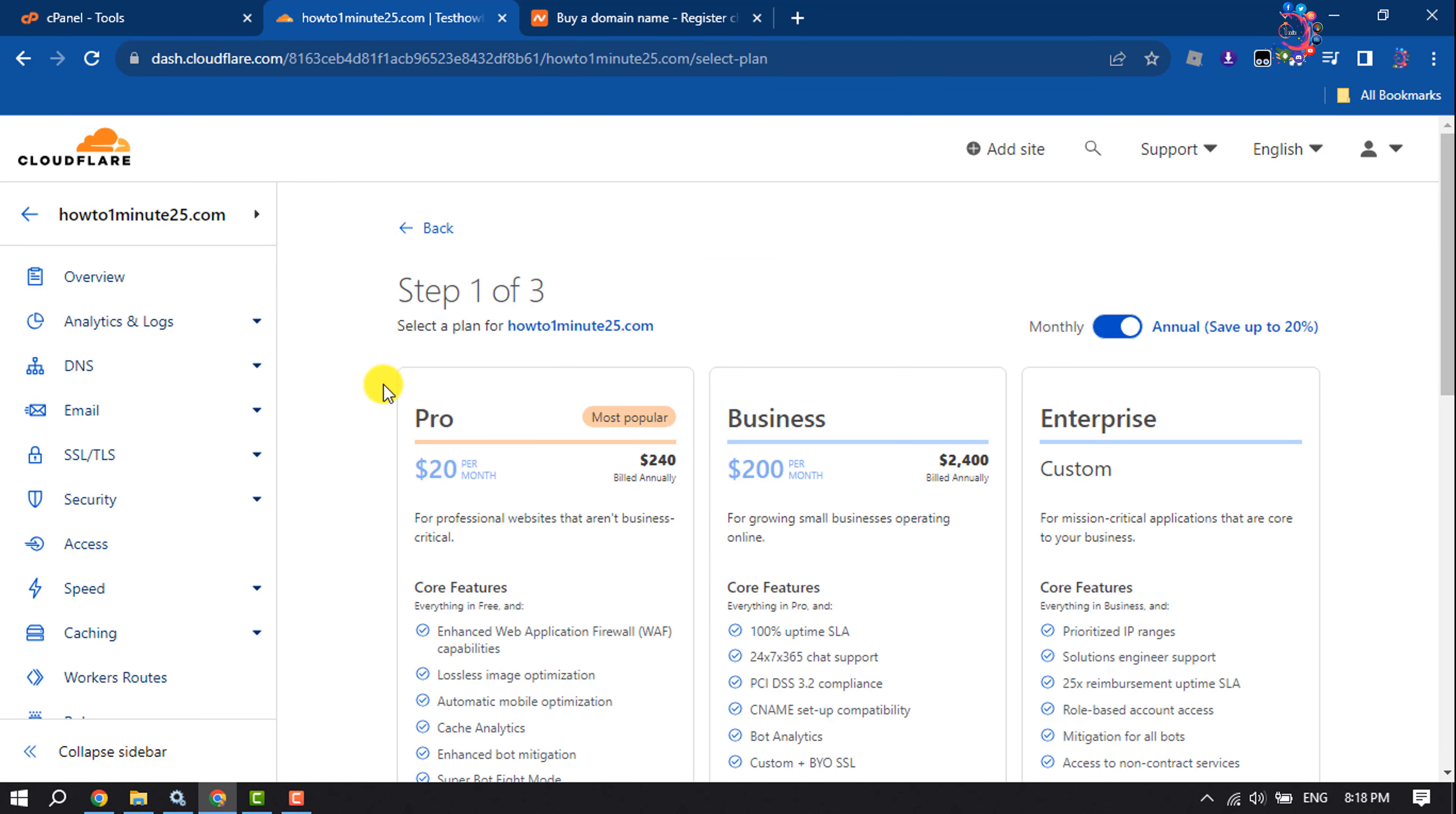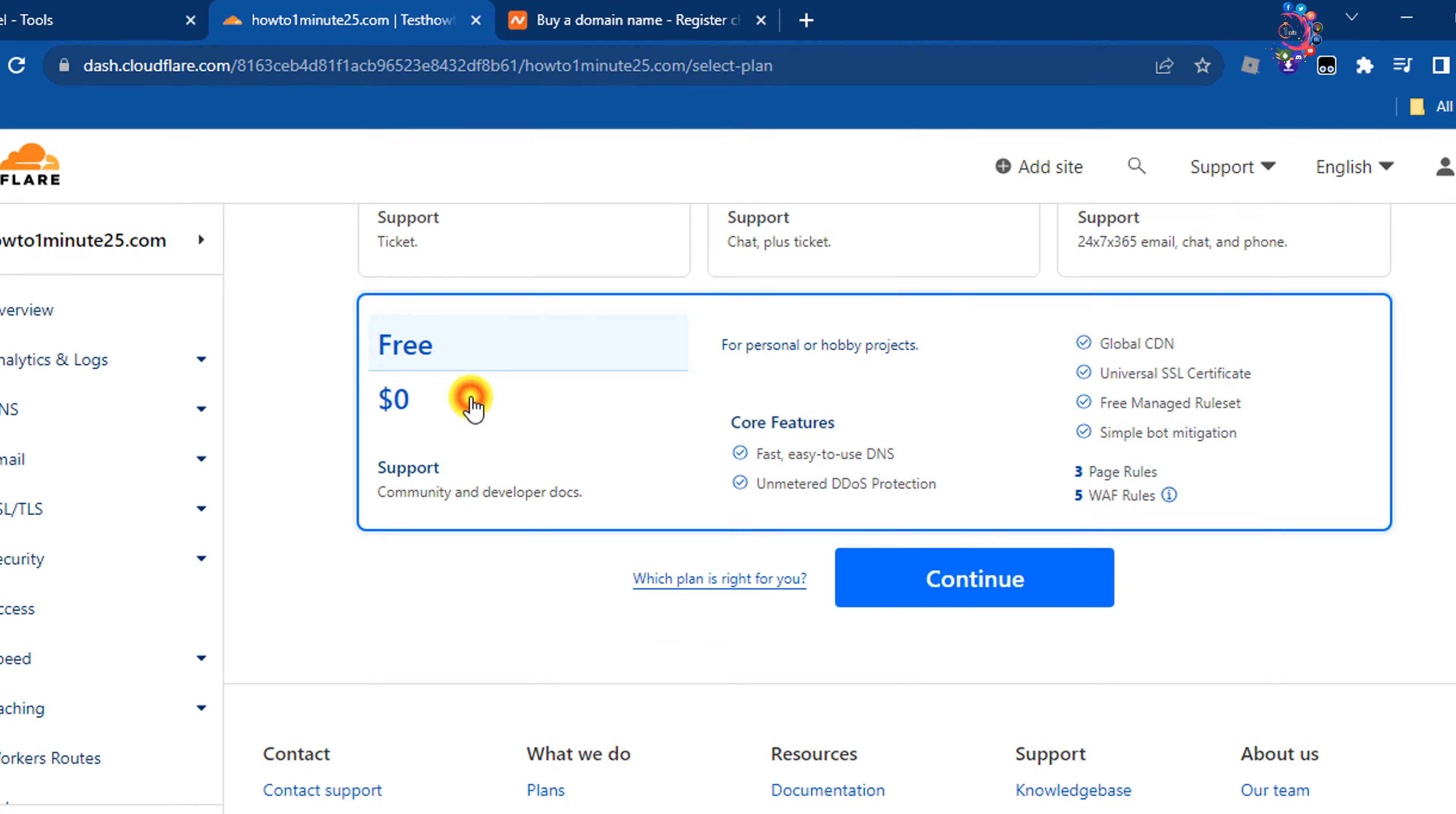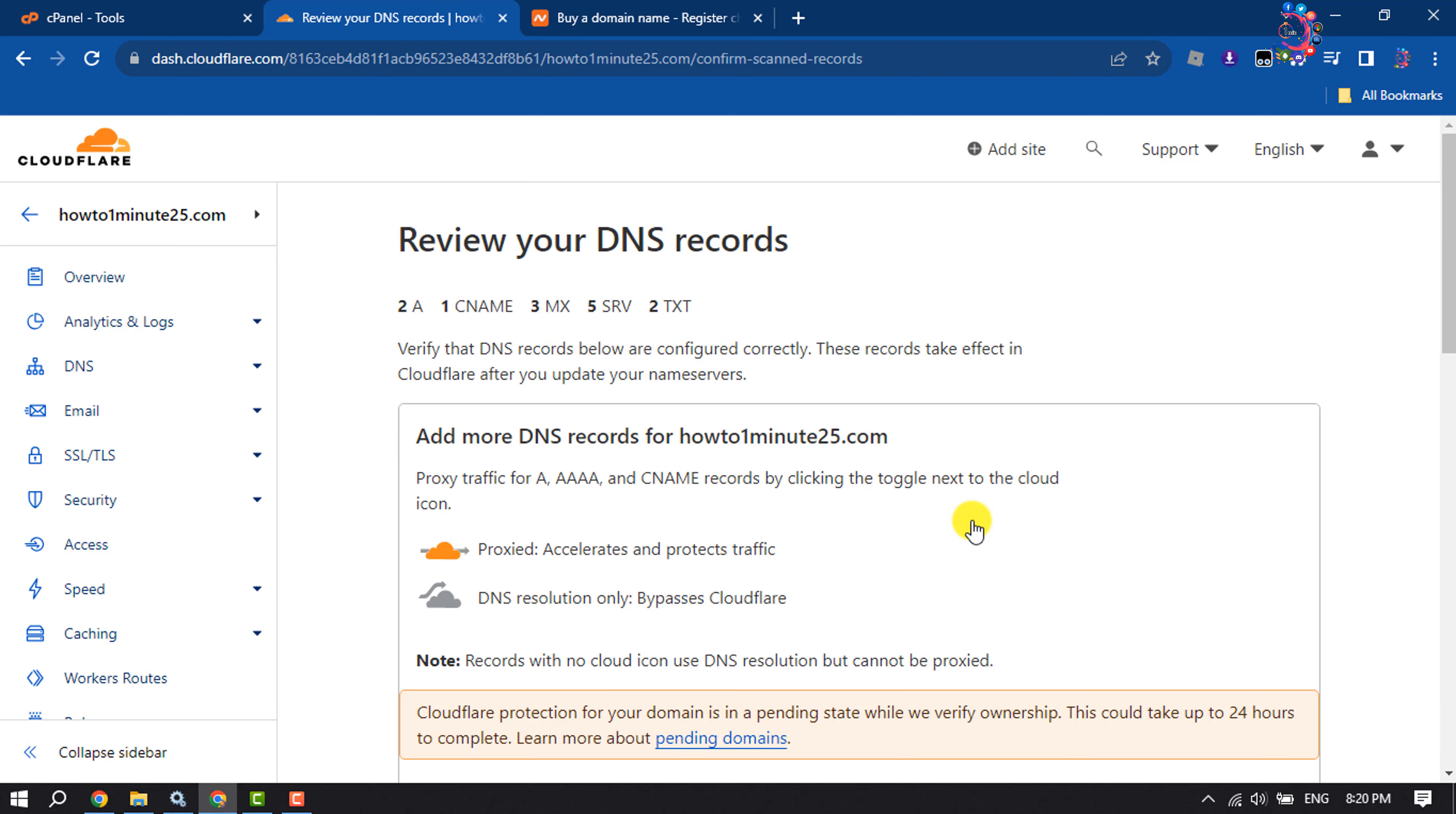Now select a plan. Scroll down and here you will get the free version. To use the free version, select Free and click on Continue. Here, verify that DNS records below are configured correctly.